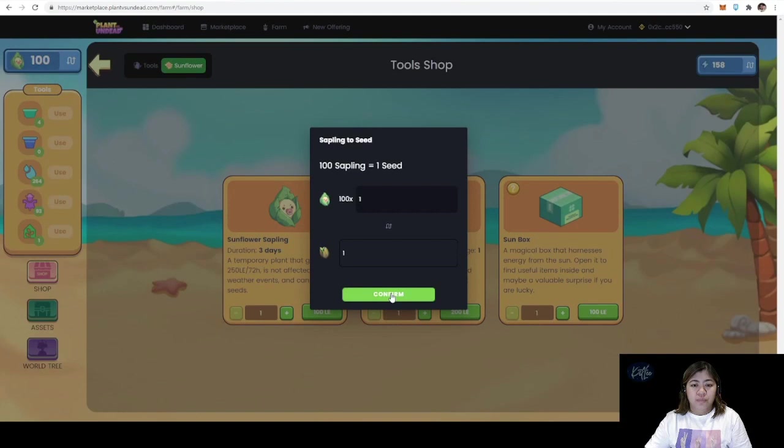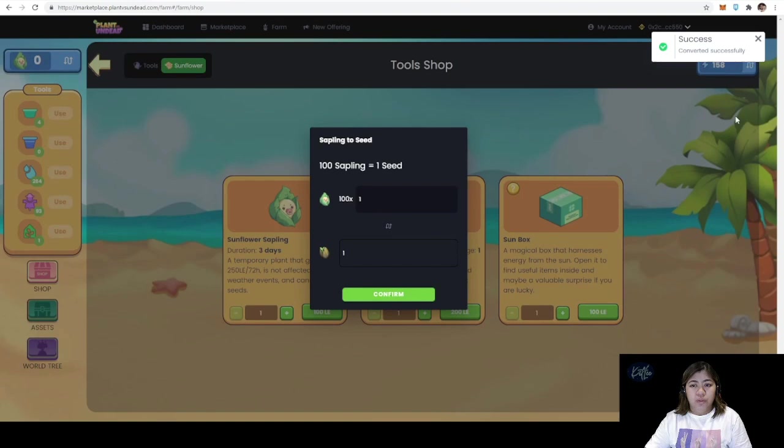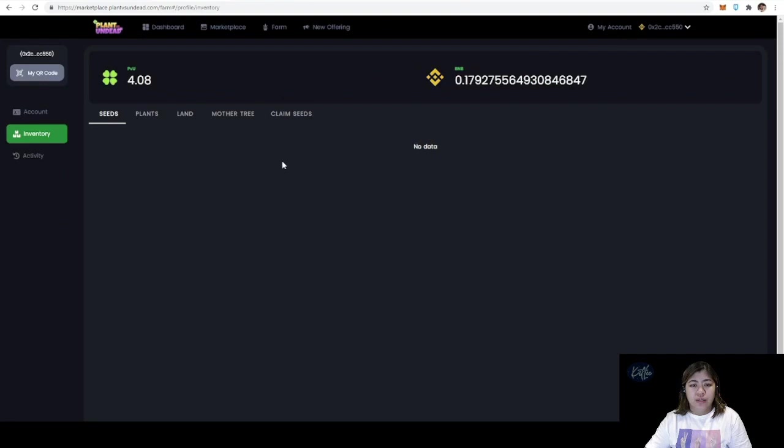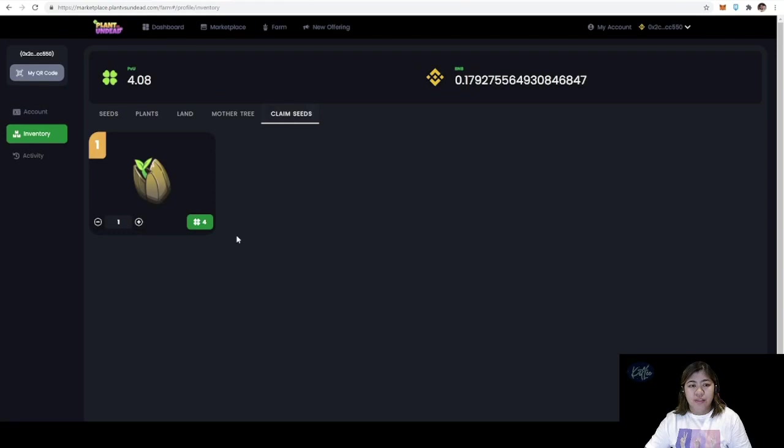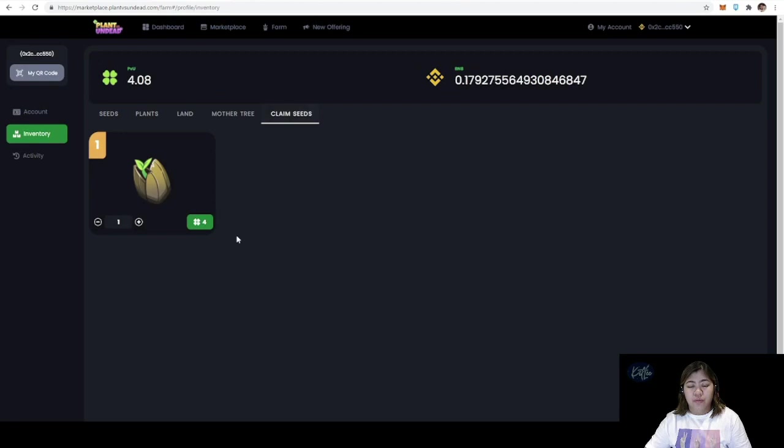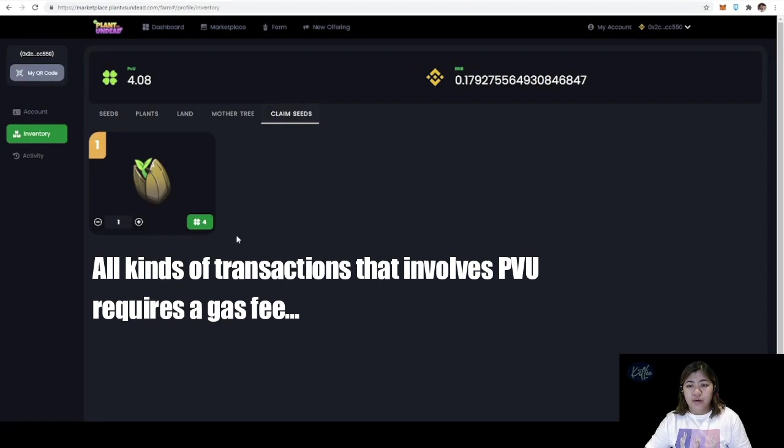Now that we have exchanged the 100 saplings for one seed, we will now go and check where to claim it. From here, you go to your account or my account and go to the claim seeds tab. Make sure when you claim a seed you should have four PVU and some BNB for the transaction fees. Any kind of transaction that you do in PVU requires BNB as gas fees.